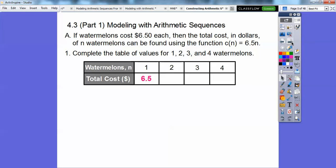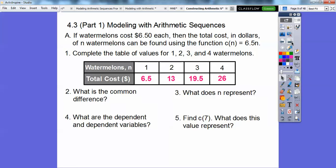So one watermelon is 6.50. Two watermelons is 6.50 plus 6.50, or $13.00, and so on. There's the cost of one, two, three, and four watermelons. So what is the common difference? The common difference is 6.50 — we just kept adding 6.50 to get each value.